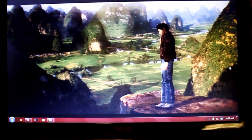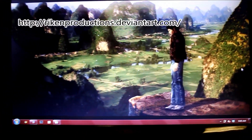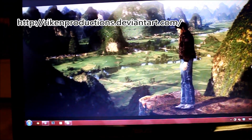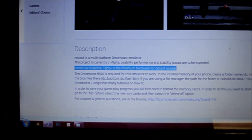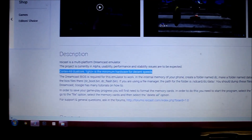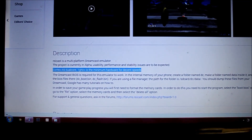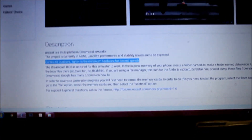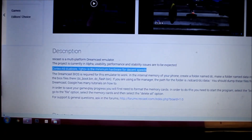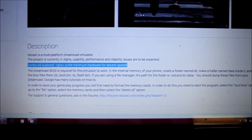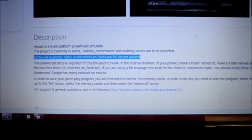So first off we need to see the requirements for Raycast. The minimum system requirements are Cortex A9 dual core one gigahertz — that is the minimum hardware for decent speeds. The HTC One is a dual core Snapdragon processor, which exceeds the minimum requirements. It runs pretty much everything at full speed, with any slowdown being due to the emulator, not the phone itself. We also need the Dreamcast BIOS — I'll lead you through all that.